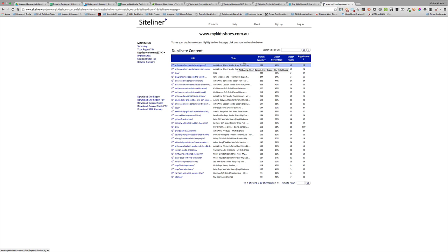So at this point you have to make an assessment as to what to do next. In this case I could go away and rewrite my product descriptions so that there is minimal duplication of content, and that would allow each of these product pages to be more unique.